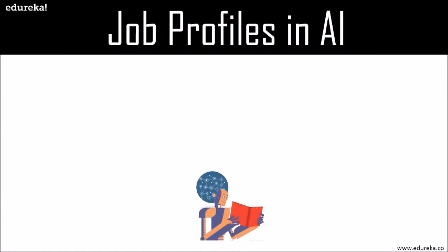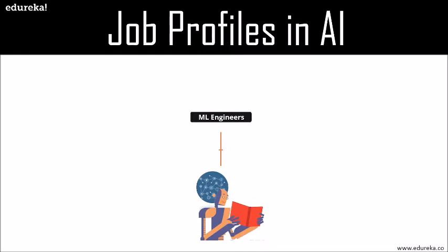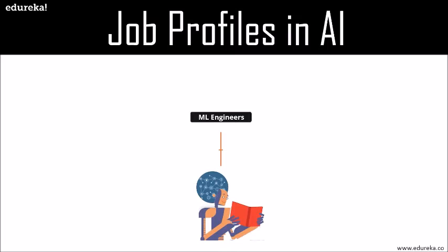The first job profile we're going to talk about is machine learning engineers. They are sophisticated programmers who develop machines and systems that can learn and apply knowledge without specific direction. Artificial intelligence is the goal of a machine learning engineer. They are computer programmers but their focus goes beyond specifically programming machines to perform specific tasks. They create programs that will enable machines to take actions without being specifically directed to perform those tasks, and they can earn a whopping $110,000 per annum.